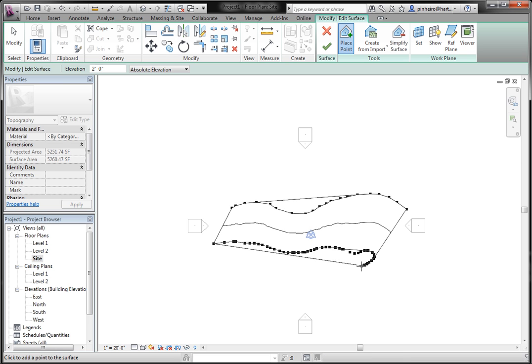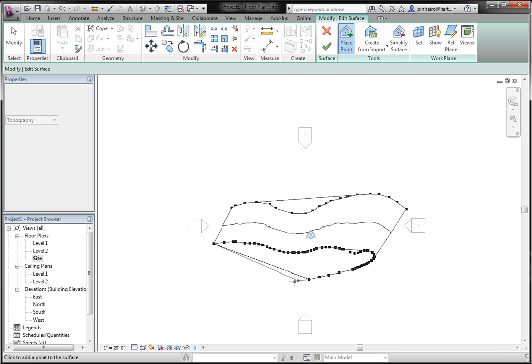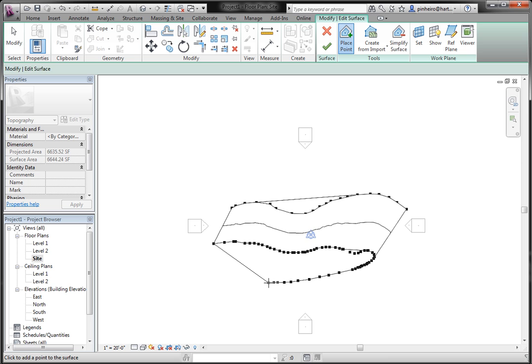The slower you move the mouse, the more points you'll get, the faster you move the mouse, the less. And if you want to stop it, you just click F2.